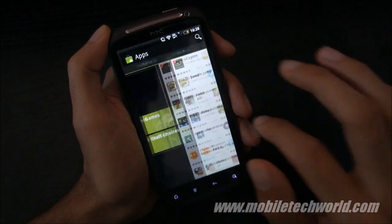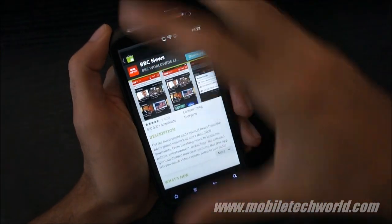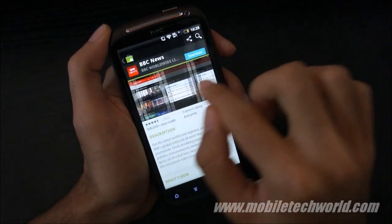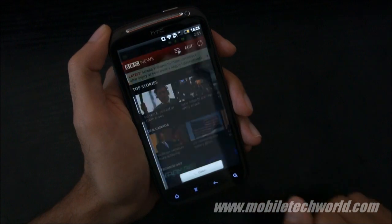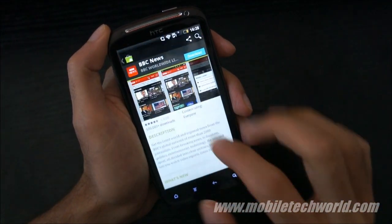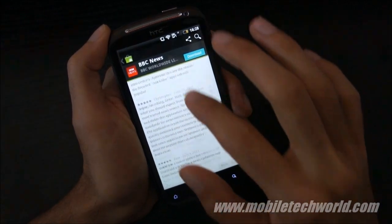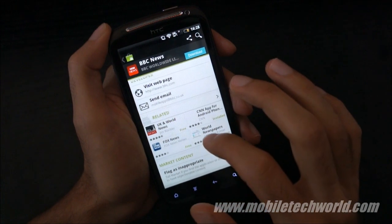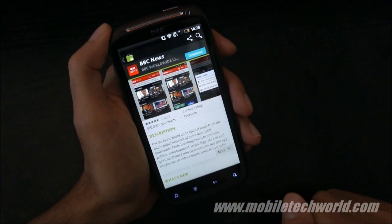Now if I go into an application, you'll see that it has changed. You have the screenshots right on top so you can directly look at them. You have the description, what's new, the reviews, developer information, and finally the related applications right below. As you can see, it looks quite good.